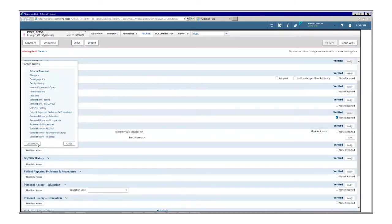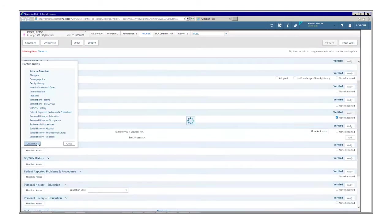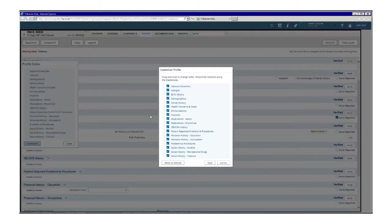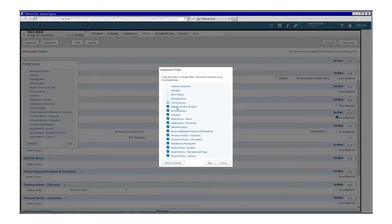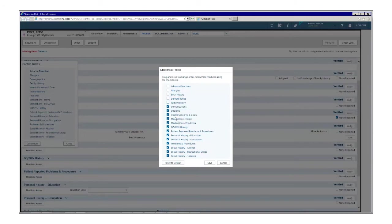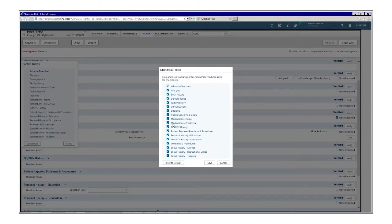You are able to personalize the order your profile modules display and show or hide modules in the profile view window using the profile index. With a patient selected, click index on the profile view window. Click customize to make changes to the display of profile modules. You can either drag and drop modules into the order you want them to display in the profile view window or select and clear the module checkboxes to show or hide modules in the profile view window. Click reset to default to reset the sequence to its default settings, then click save.